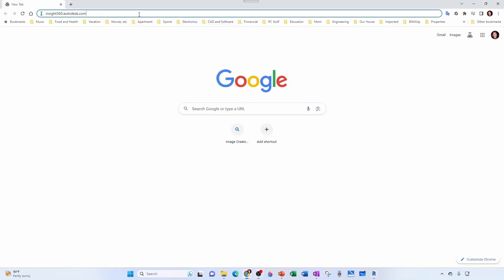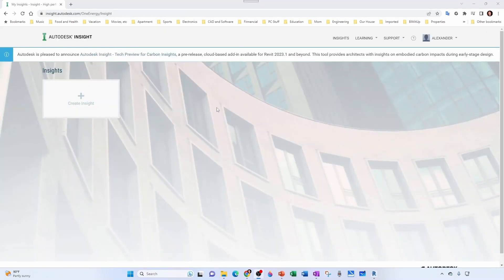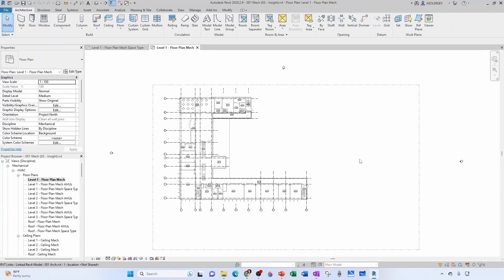If you go to insight360.autodesk.com, you can log in with your 360 account. Here you can see all your projects and all that data. Right now I have nothing because I'm going to create it for you.